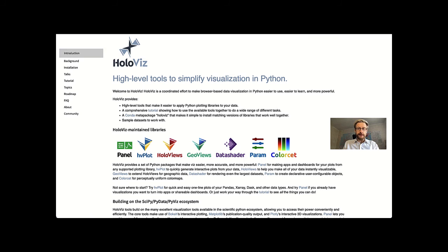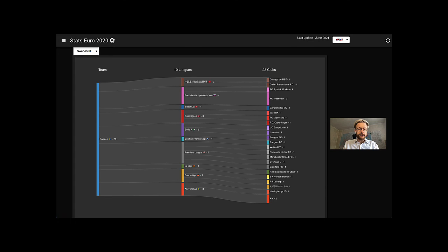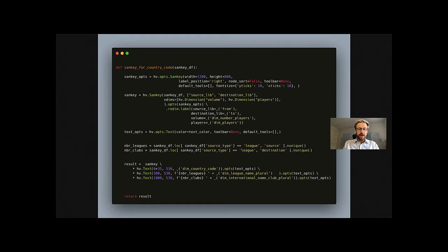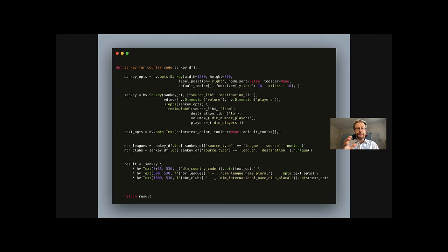For instance, this rather complicated Sankey graph is built with only a handful of lines of code. Holoviews and Panel allowed me to focus less on the code and more on the data and what they hold.